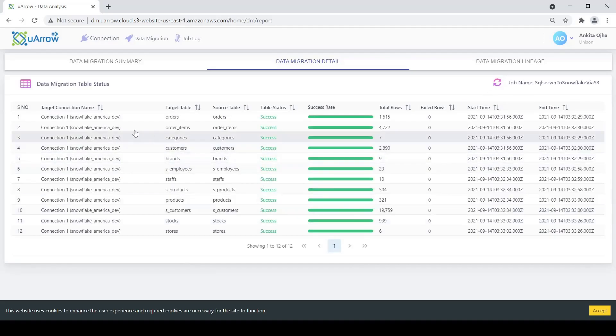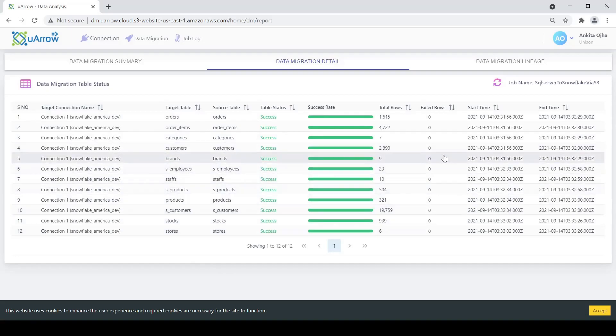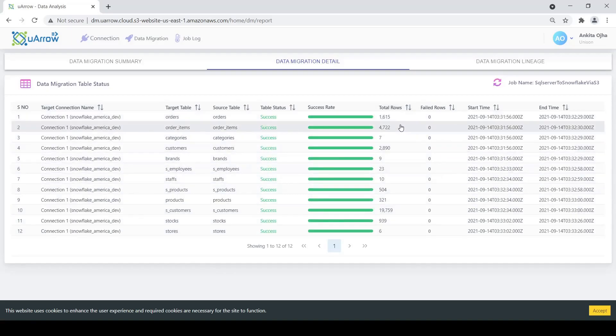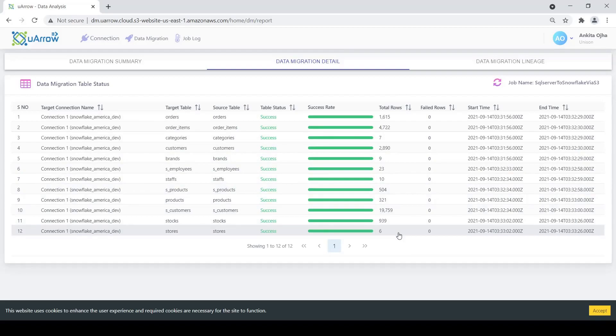We see the number of tables for which the migration has already started now. Within 2 minutes, we see that all our 12 tables have been successfully migrated. We also see the number of records that have been migrated from SQL Server to Snowflake.